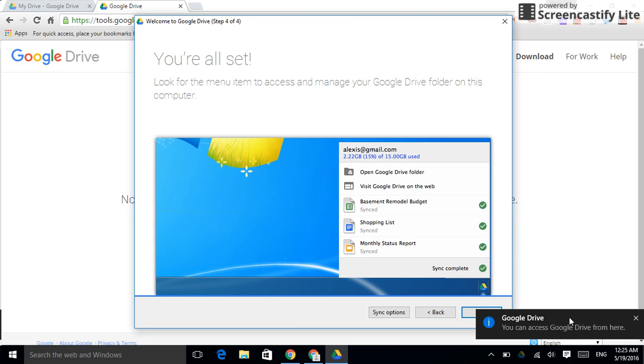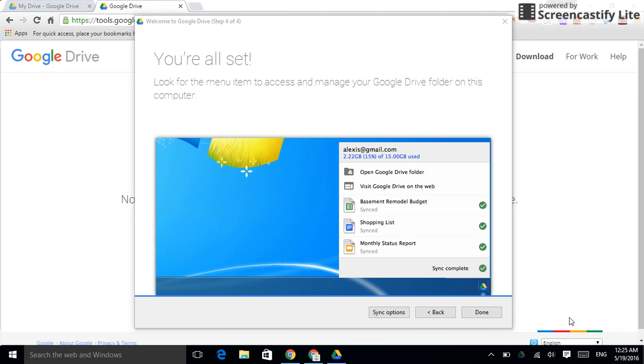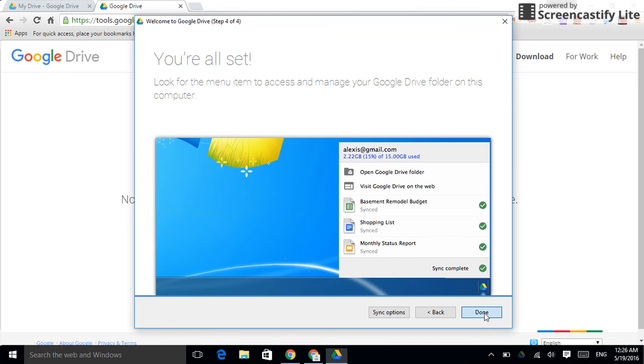In this view, you can actually choose some sync options. You can choose folders and things like that. There's lots of things on the internet about how to do this. We're not going to do that right now, but you don't have to sync everything. You can sync select folders. I'm just going to say done because we're done.